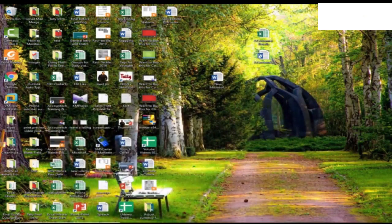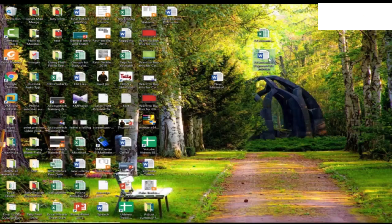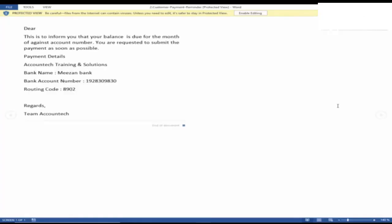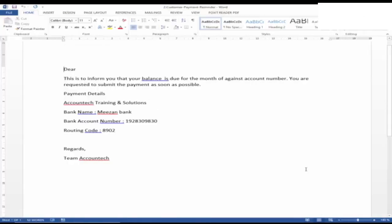I already have a written email template. By the way, you can find both of these templates in the link of this video.